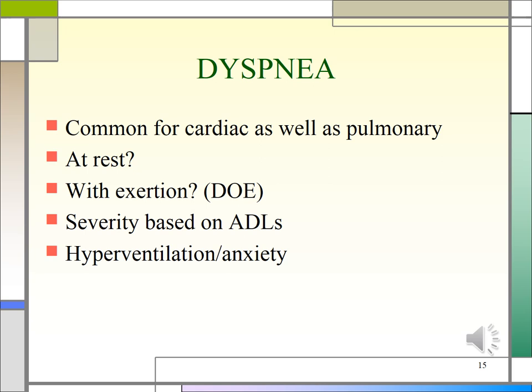Dyspnea is a non-painful but uncomfortable awareness of breathing that's inappropriate to the level of exertion. Begin your assessment with a broad question such as, 'Have you had any difficulty breathing?' Determine the severity of dyspnea based on the patient's daily activities. Any condition that increases the work of breathing or increases respiratory drive may result in dyspnea. Ask about the duration of symptoms, a detailed description of the patient's dyspnea, and associated signs and symptoms. Also identify risk factors from the past medical history, social history, and family history.